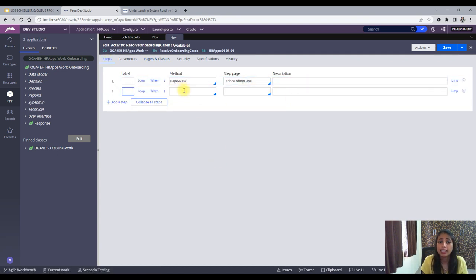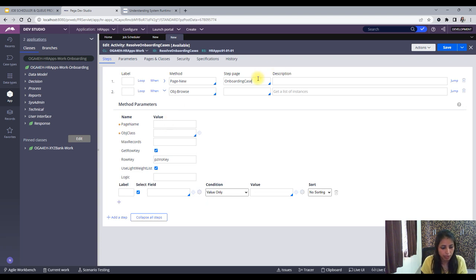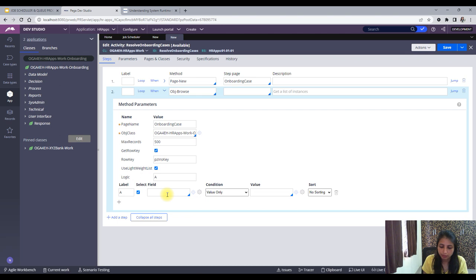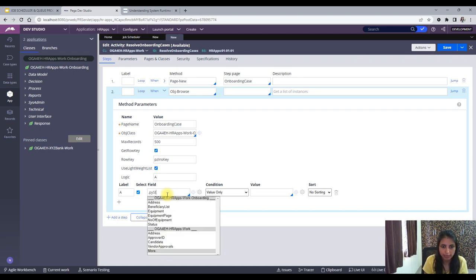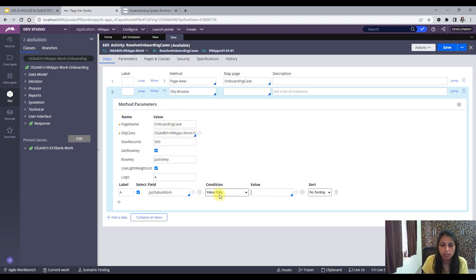In the next step I want to browse all the onboarding cases where the status is New. For that I will use Obj-Browse. The page name will be the same and I'll specify the Onboarding Case class. For the maximum records I'll set 500. The logic is to check the onboarding cases where the status — stored in pyStatusWork — is equal to 'New'.